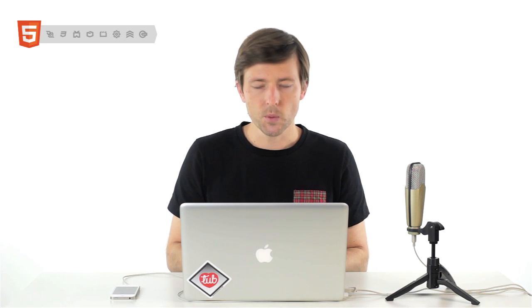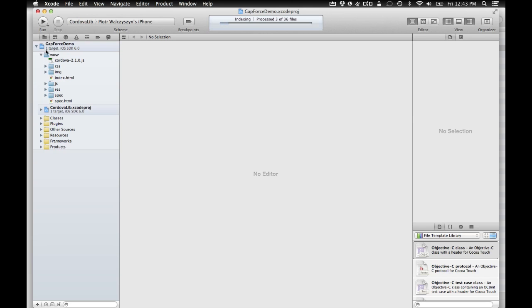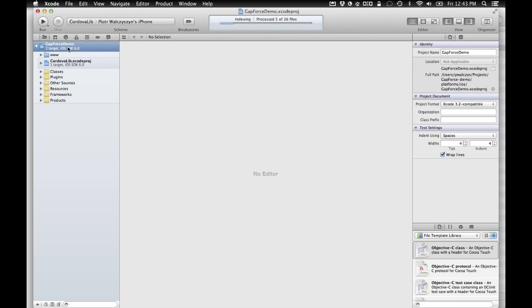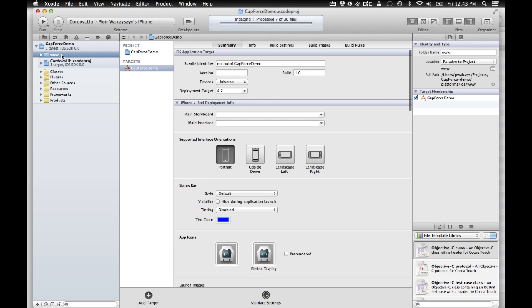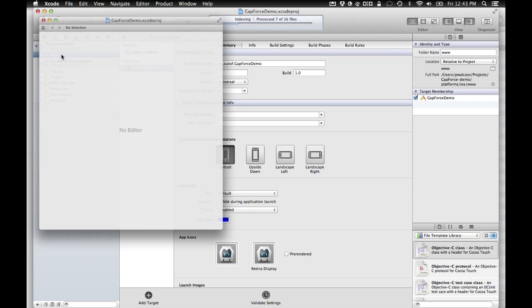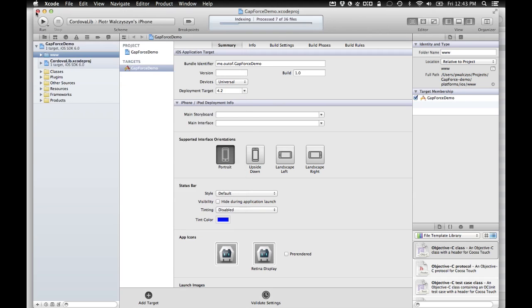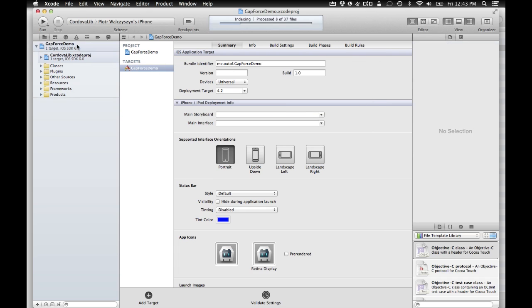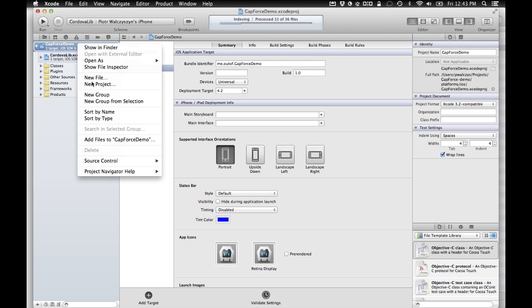And here we'll do a couple of things. So first of all, we'll need to reconfigure the project to point to a different WWW folder. And also different index HTML file. Because in my cloned repository, I use a little bit different strategy. Because I use for each platform, a separate index HTML file. Now let's remove the WWW folder here. So just delete. Just backspace, remove the reference.